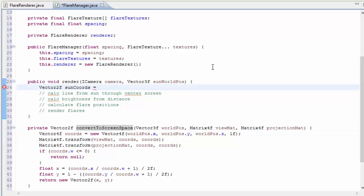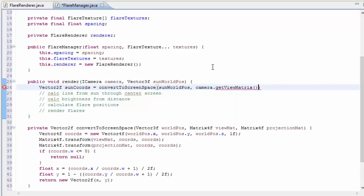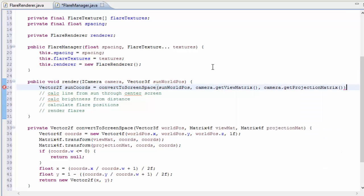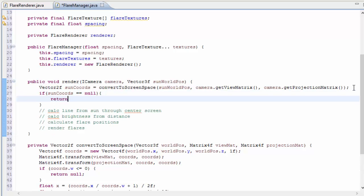Back up in the render method we can use this method that we've just created to calculate the screen coordinates of the sun, that's the 2D position of the sun on the screen. So we're going to call the convertToScreenSpace method, which takes in the sun's world position, and also the view matrix and the projection matrix, which I can get from the camera class. Before we go any further, we're going to need to check if those 2D sun coordinates are null, because if they're null it means that the sun isn't on the screen anyway, so we can just return because there's not going to be anything to render.